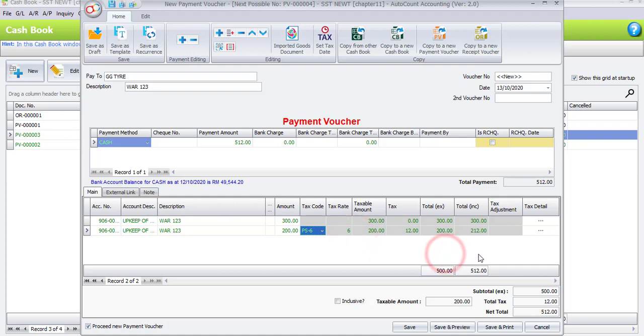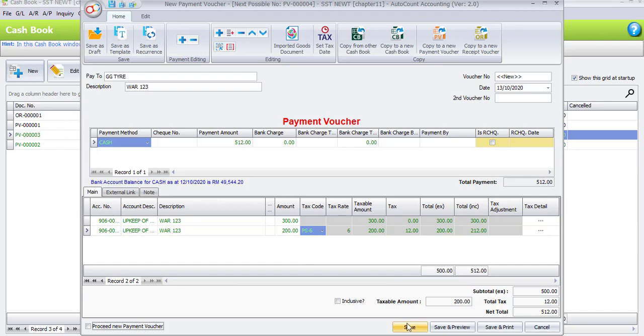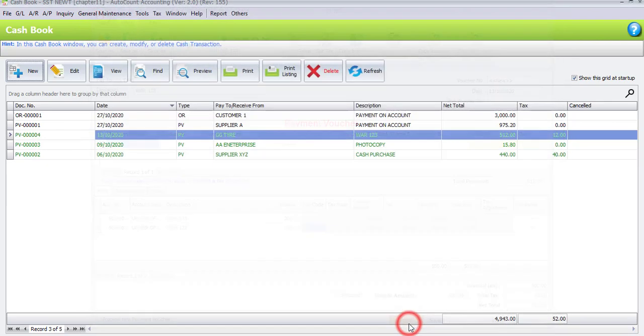So the total will be RM500 and RM12. So once you have done, please uncheck for proceed new payment voucher since this is the last transaction under payment voucher. Then click on save.